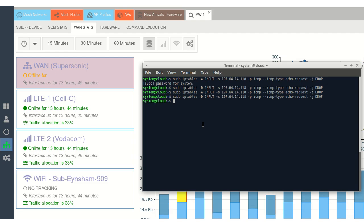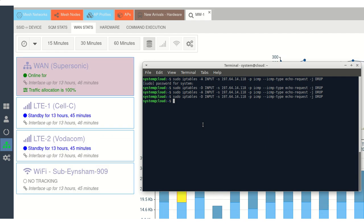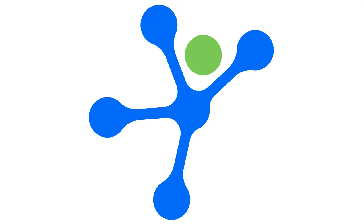Next, we resolve the simulated issue and the system triggers a failback. The primary WAN interface is reactivated and the standby connections return to idle mode. That's multi-WAN in action: simple, seamless, and efficient.